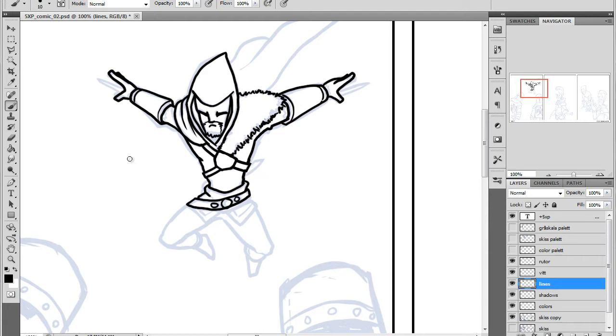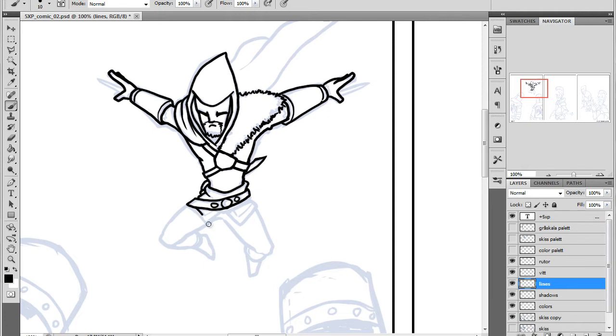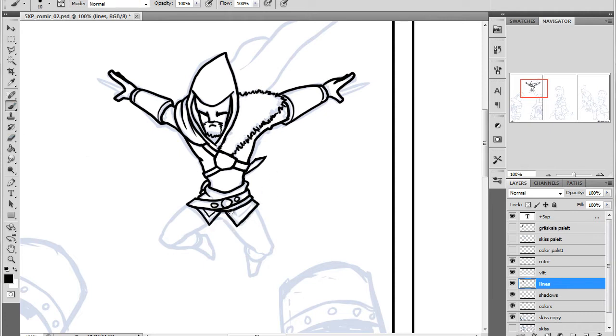You know, get used to the characters, get used to the style that I'm using, so I tend to draw the characters over and over again just to get the practice when I'm not completely sure about the style.